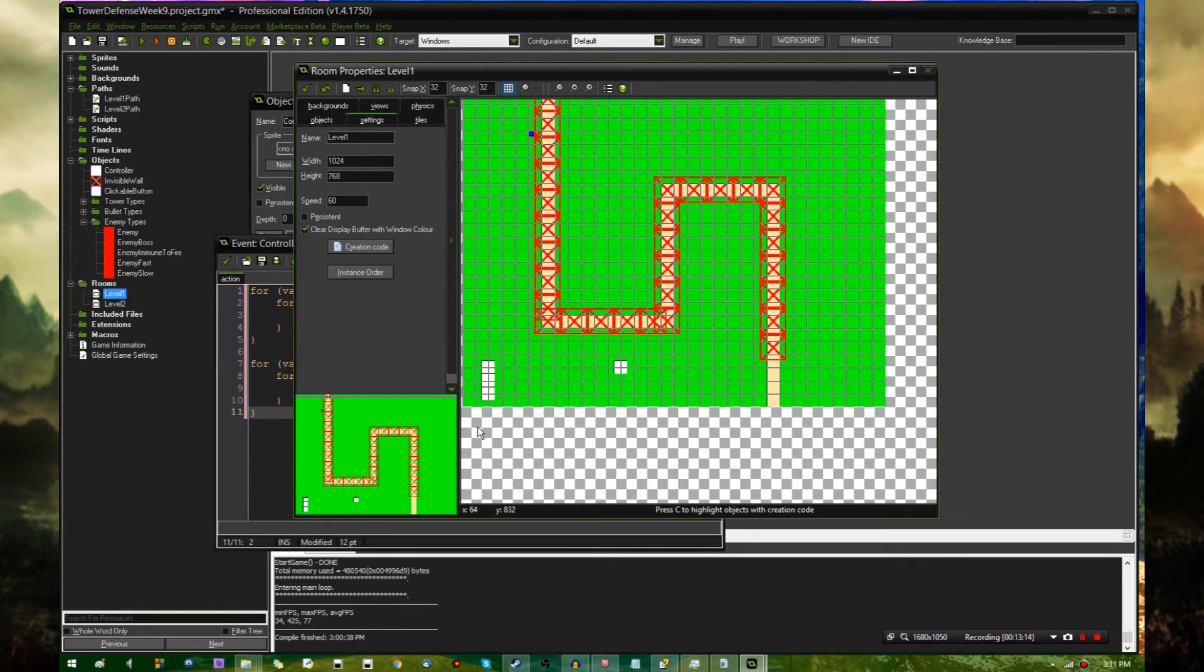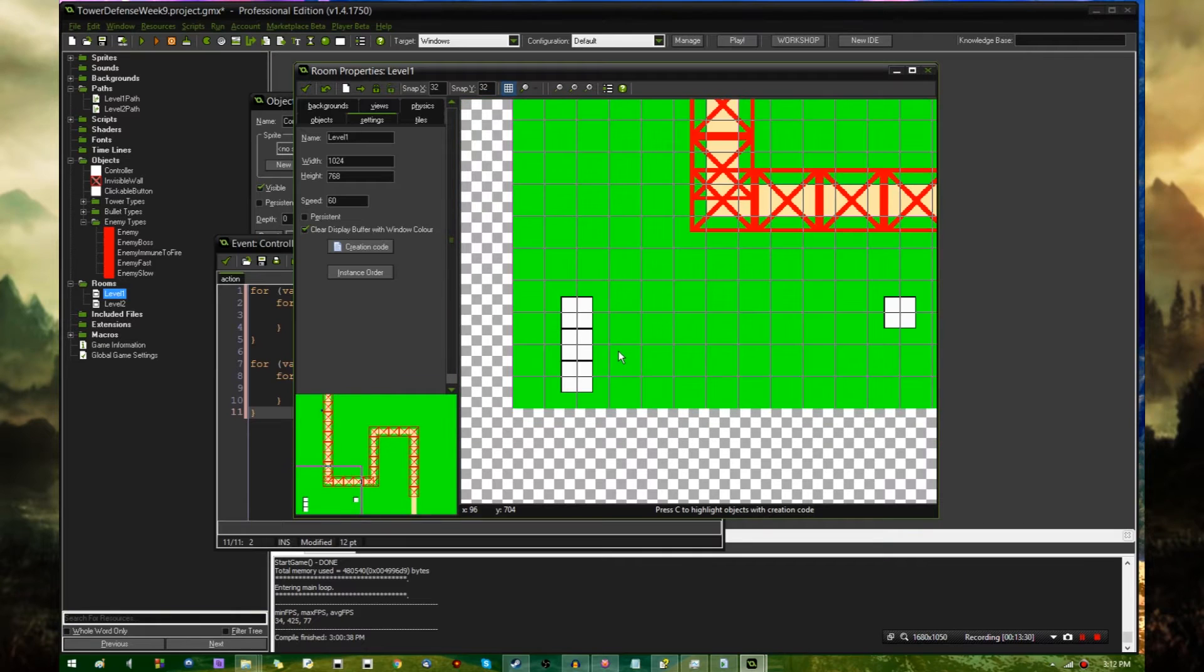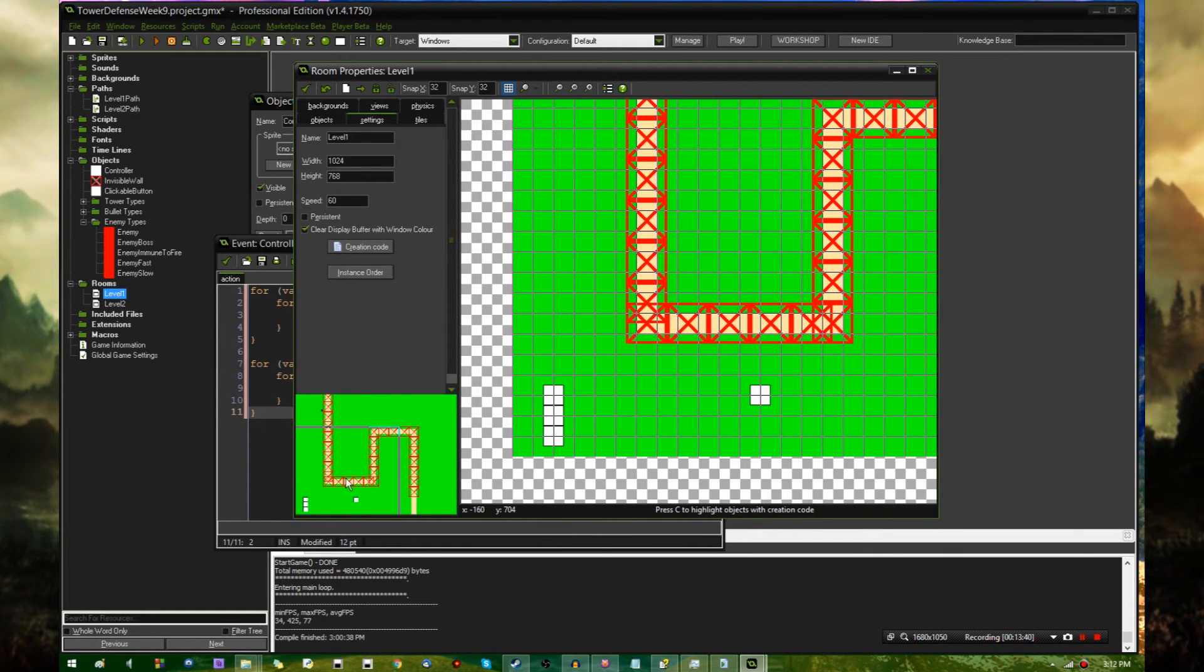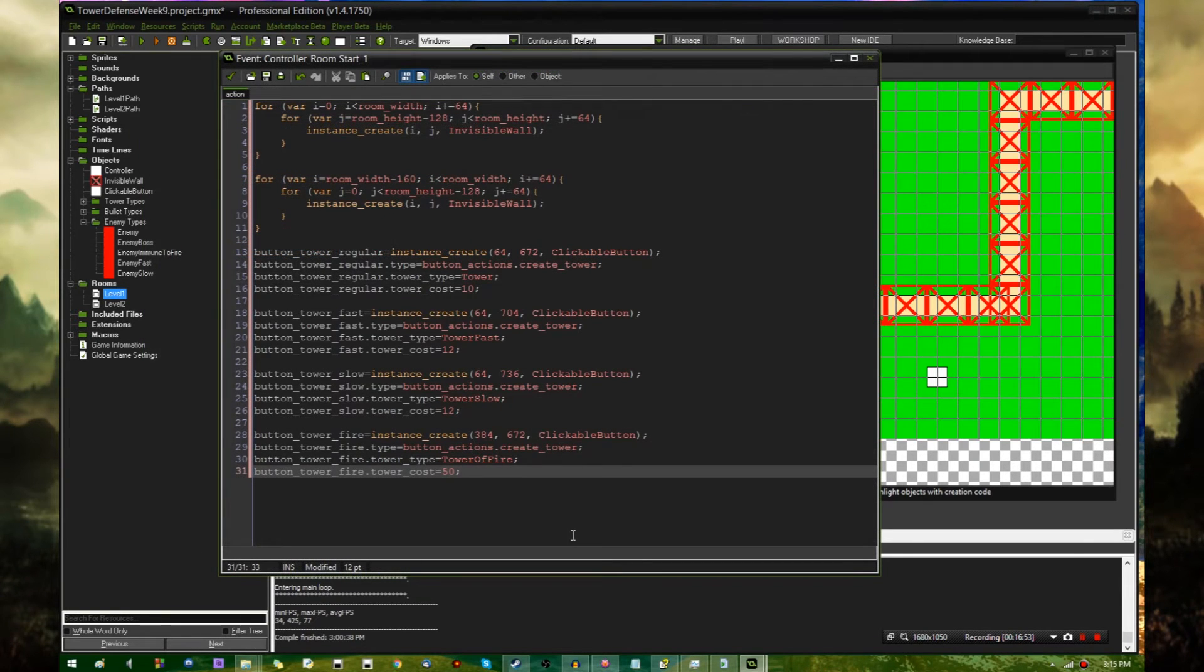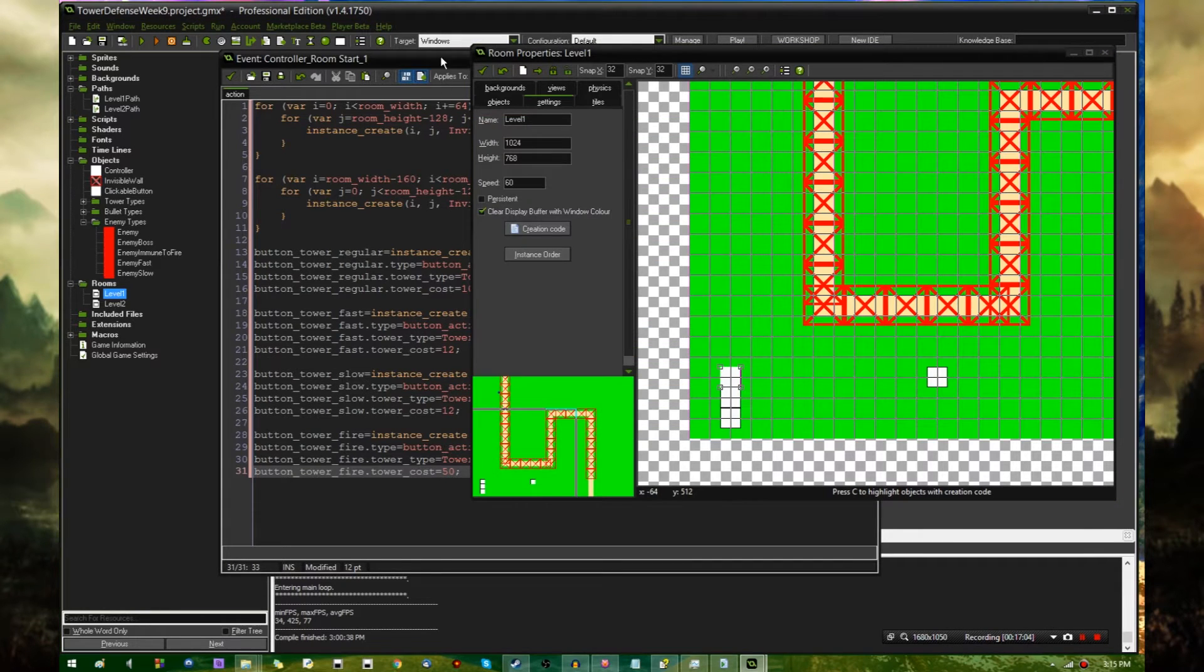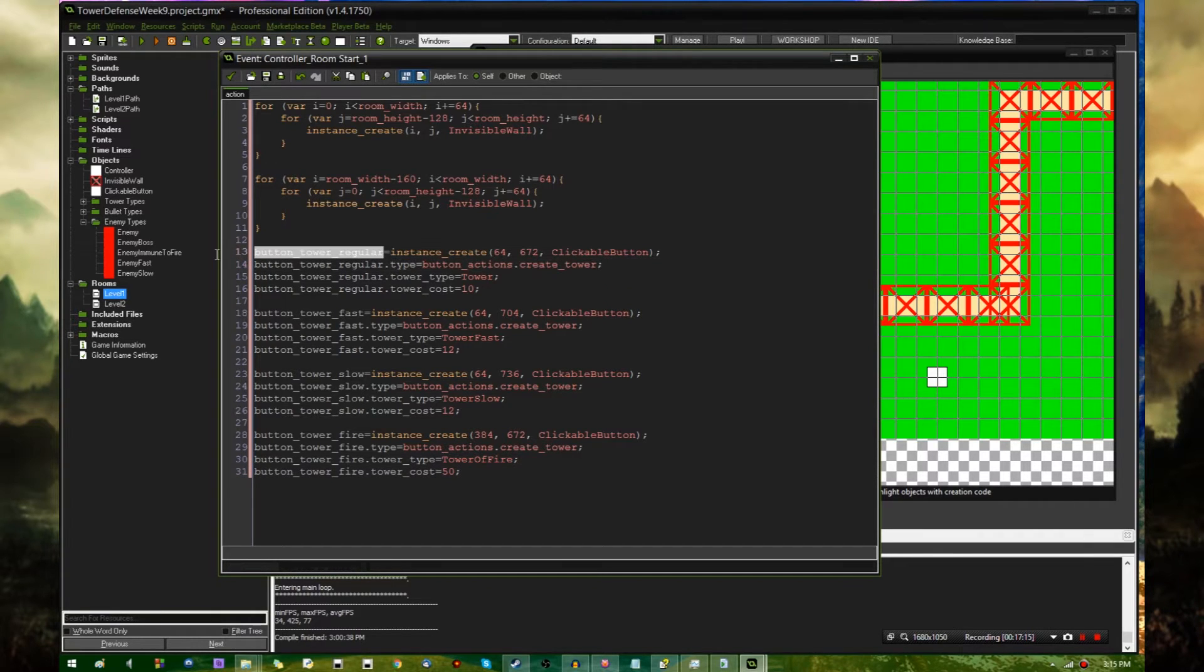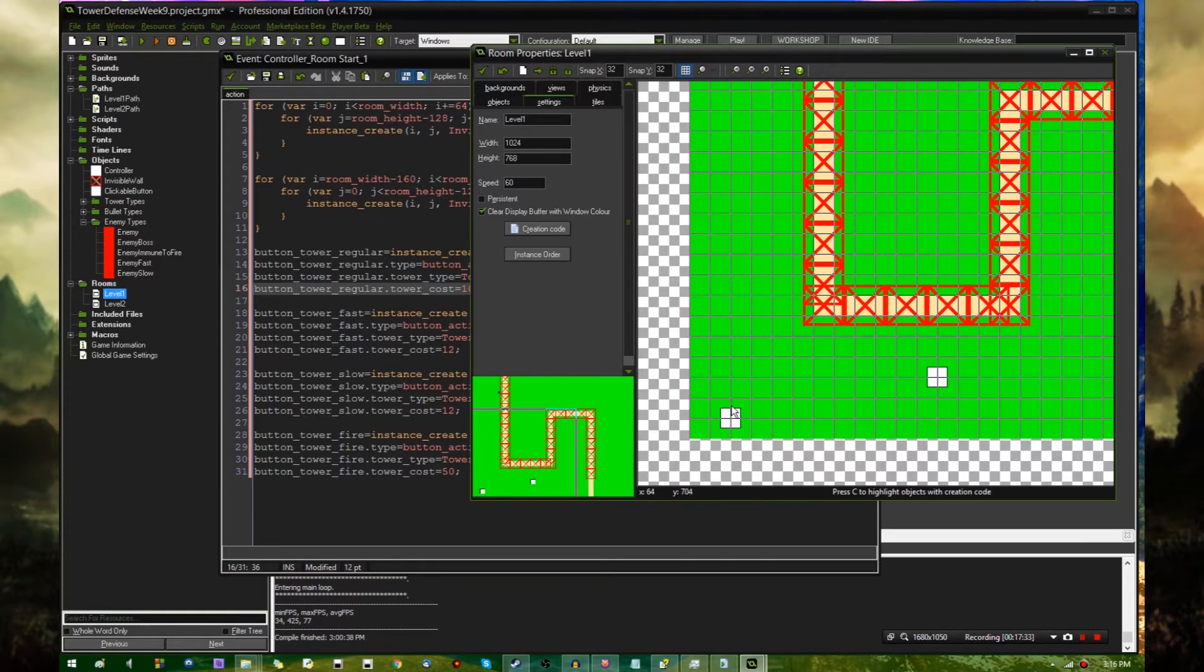Next I need to handle the buttons, because these are also ideally going to be the same in every room, unless you want to have like challenge mode or something. So once again, let me go and write some code out and then explain what I'm doing later. This is essentially just the same thing that is happening in the creation code of these buttons, except instead of defining the type and cost and everything in the creation code, it's happening in here.